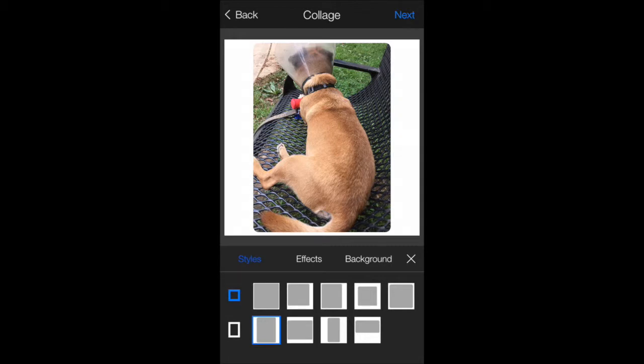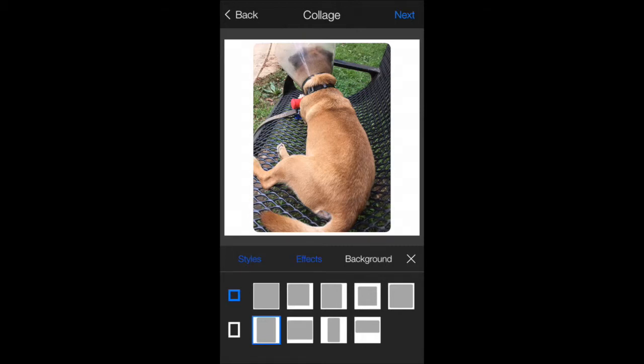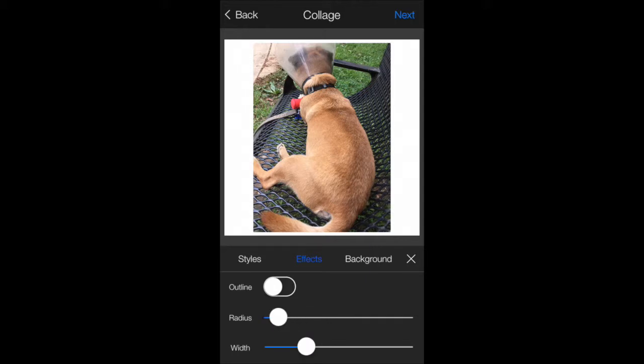You're going to click on effects which is the next one over and I like to move the radius all the way down to the left and that eliminates any of the rounding of the corners.